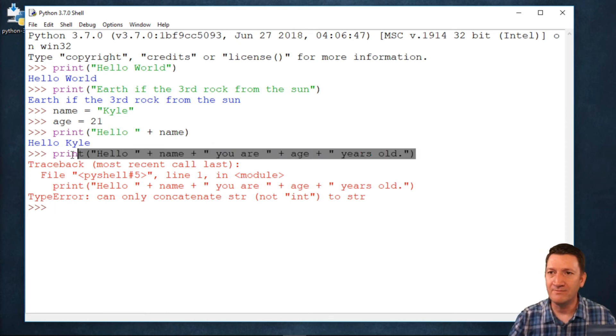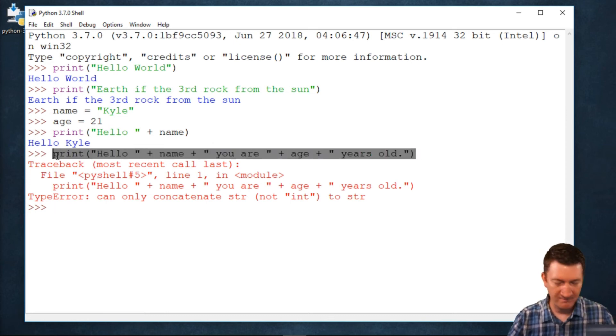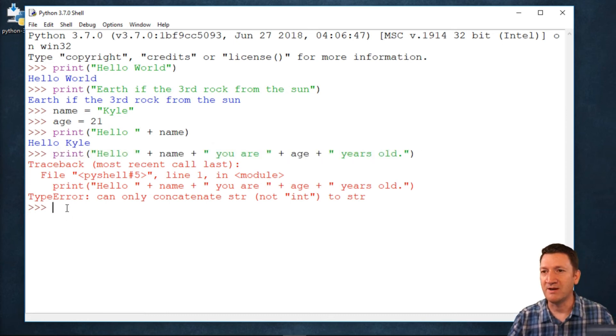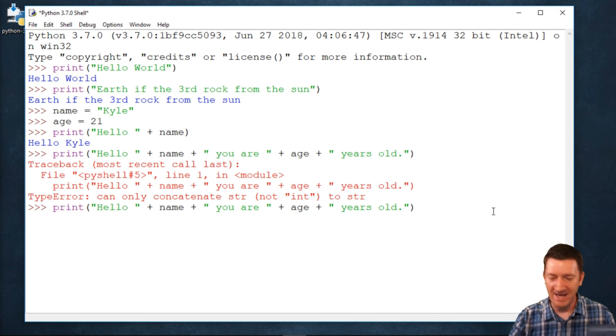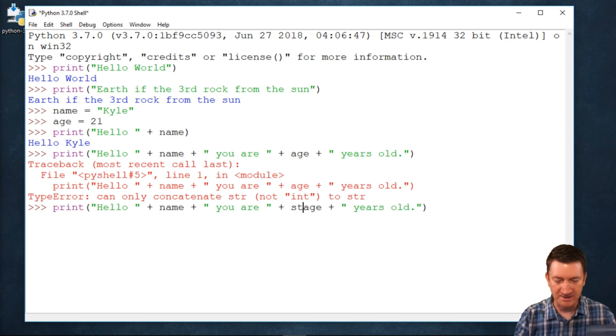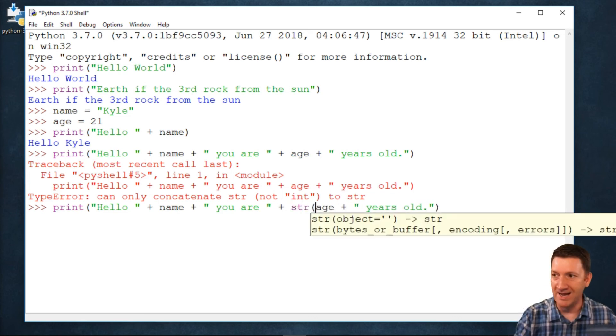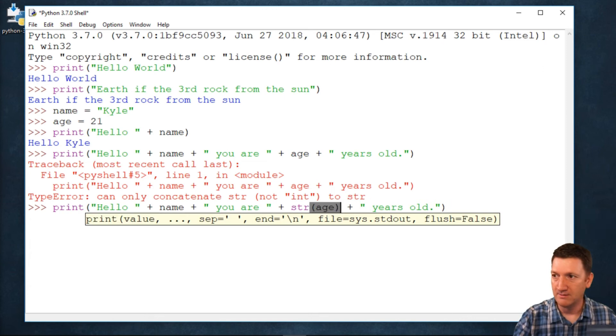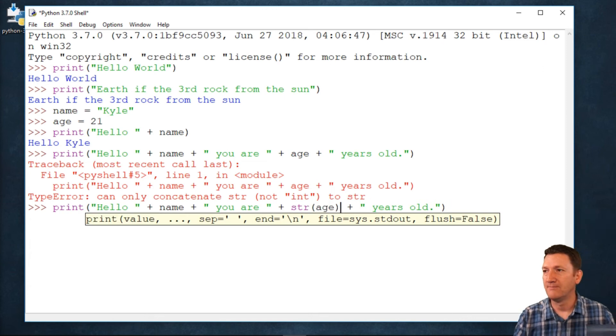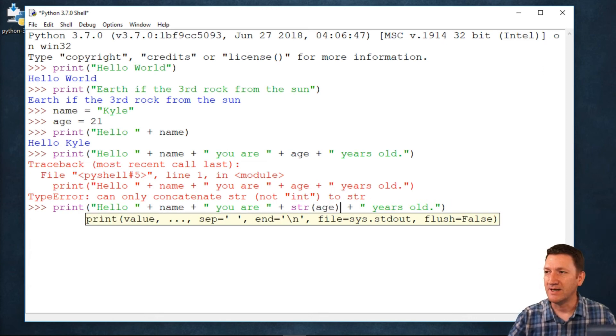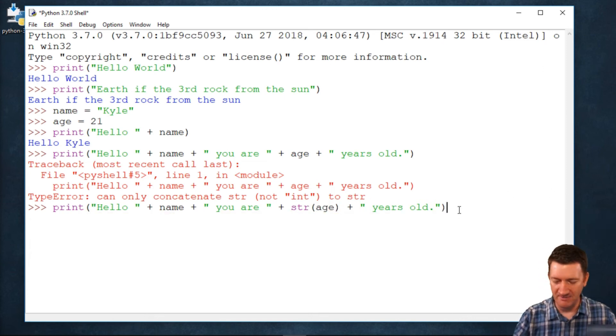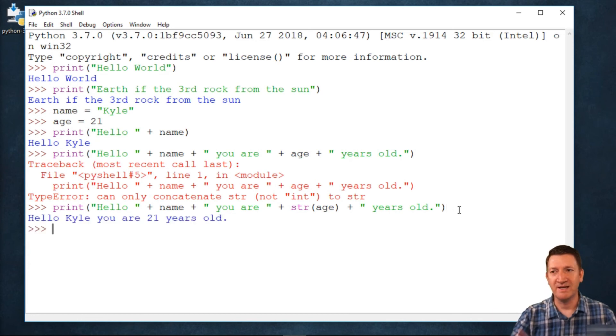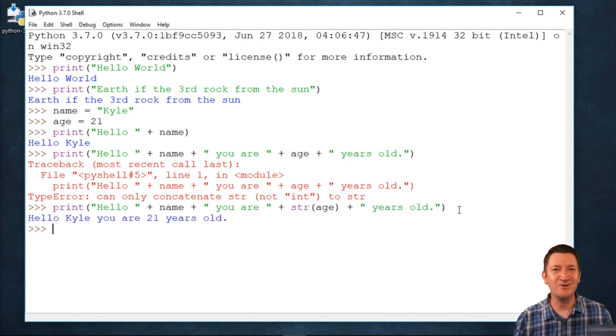So, now, I thought it was big enough to begin with, right? Now, I've got to cast this value as a string. All right. So, now I've got that big old mess of text there. I hit my enter key, and yay. There it is. Hello, Kyle. You're 21 years old.